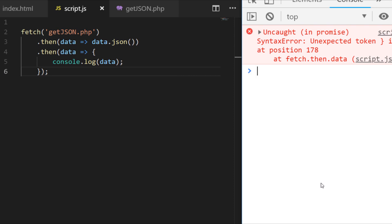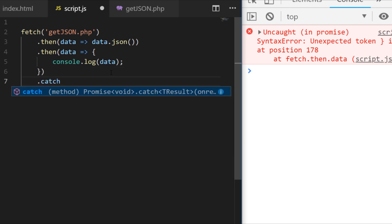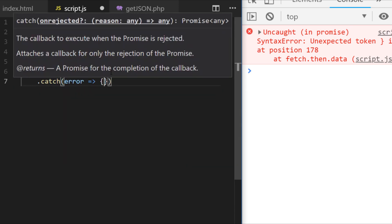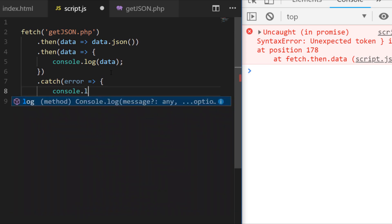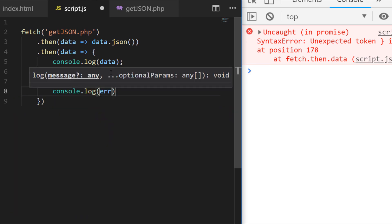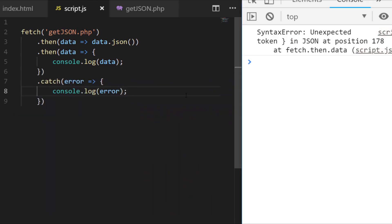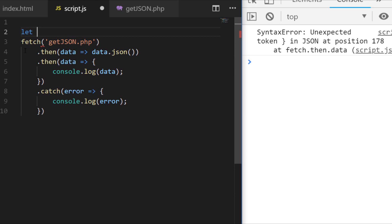So if you're using fetch you'll need to actually make sure you've got a catch at the end of this just so that any errors like that that kind of come across are actually handled and dealt with accordingly. So if I just say console.log the error there, you can see we're no longer getting an error and we're handling that problem with the JSON data.